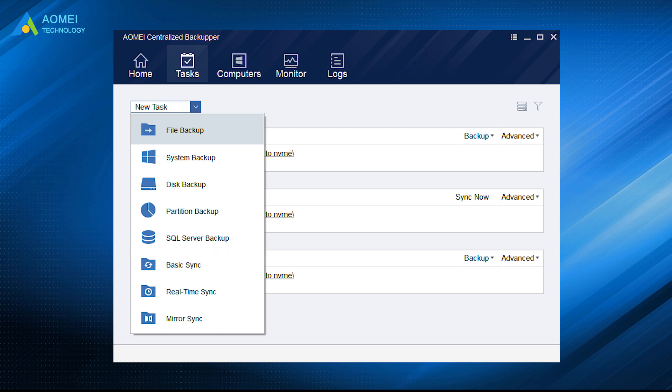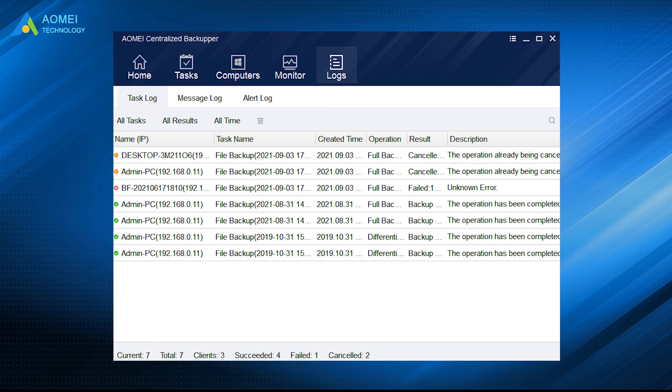In addition to backup, it also enables you to sync folders from client computers to network share or NAS, and handle the business backup tasks by receiving real-time backup status and alerts via email notification, logs report, and error messages.